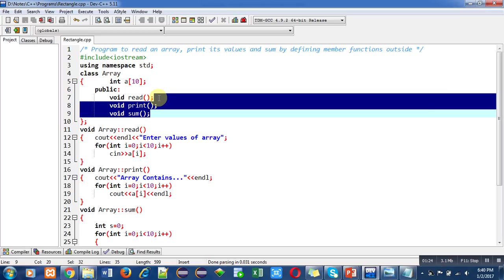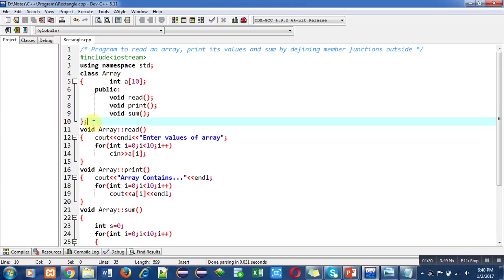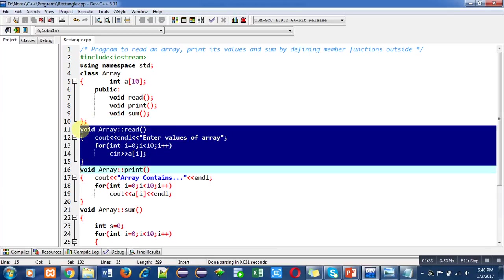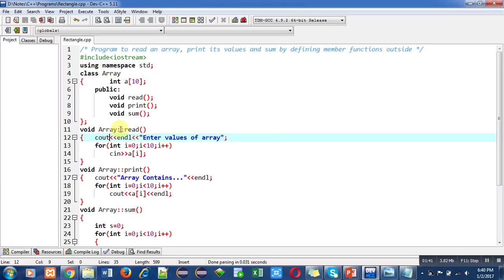This is the definition of the first function, read. You can see that I have used scope resolution operator when defining this read function. On the left-hand side of the scope resolution operator, I have used array, which is the name of the class.